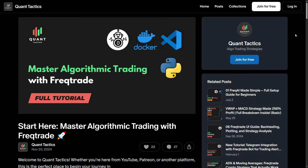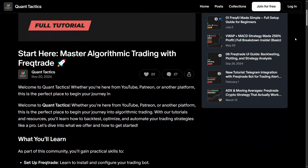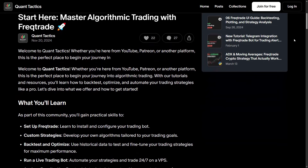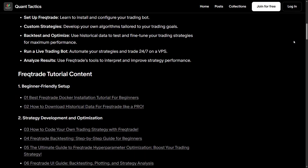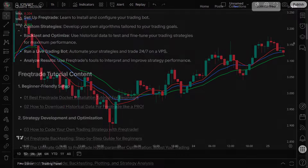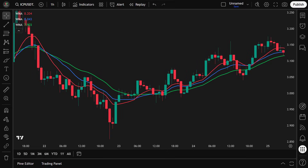If you're looking for a complete beginner-friendly FreqTrade tutorial, be sure to check out the link in the description below. Before we dive into the strategy, let's start by breaking down the key indicators we'll be using.